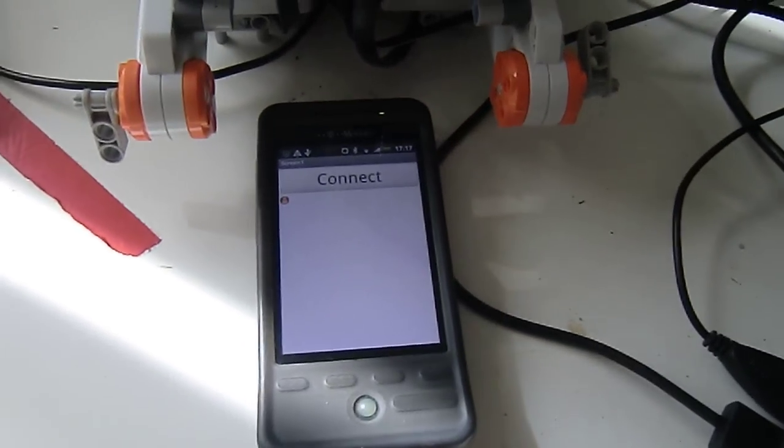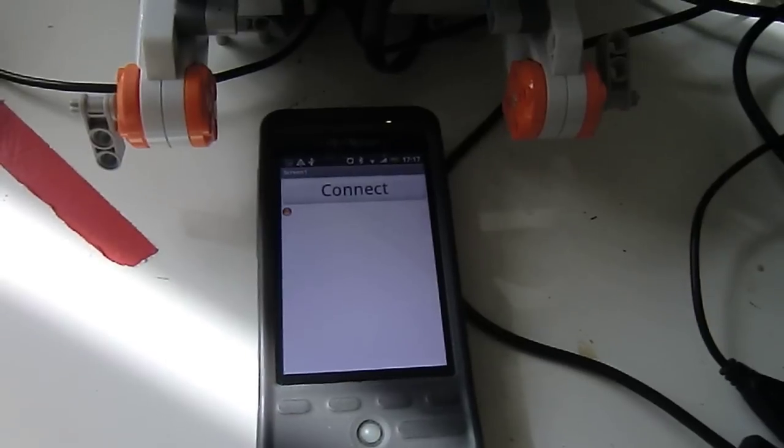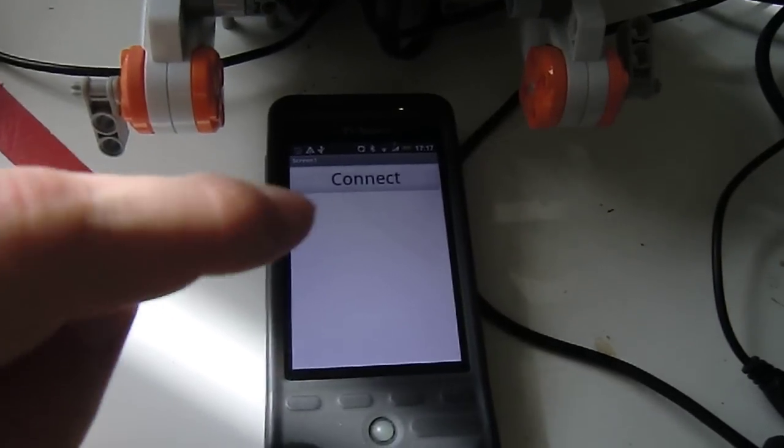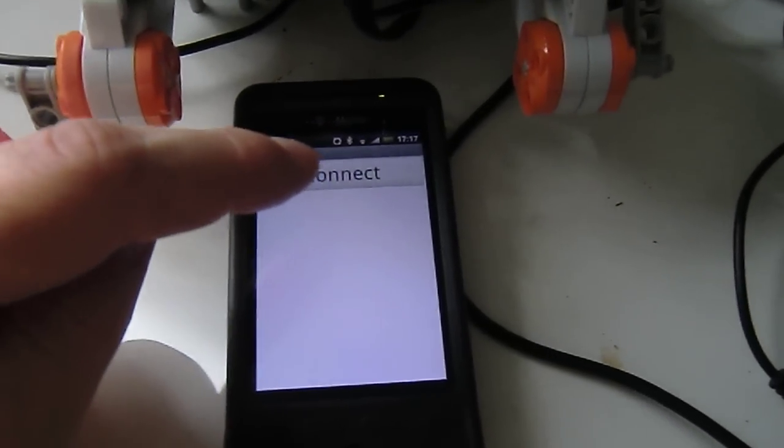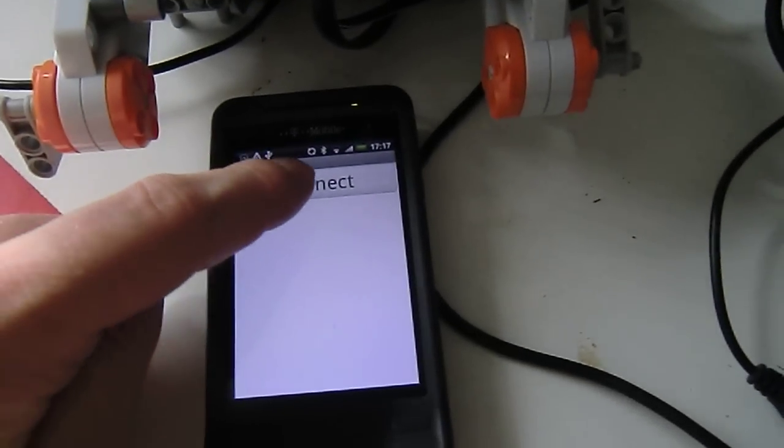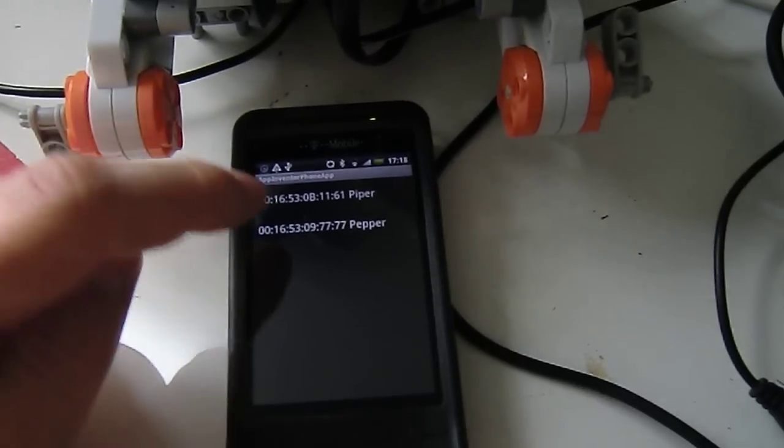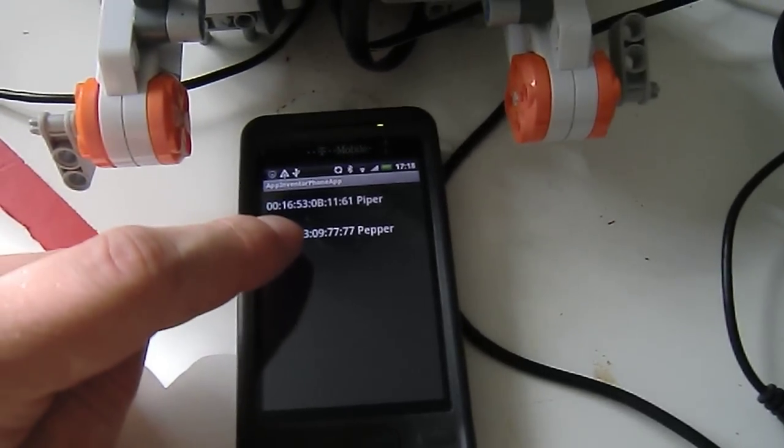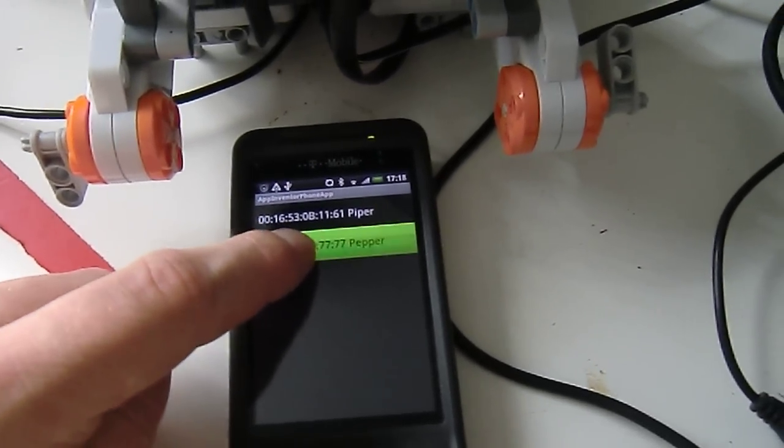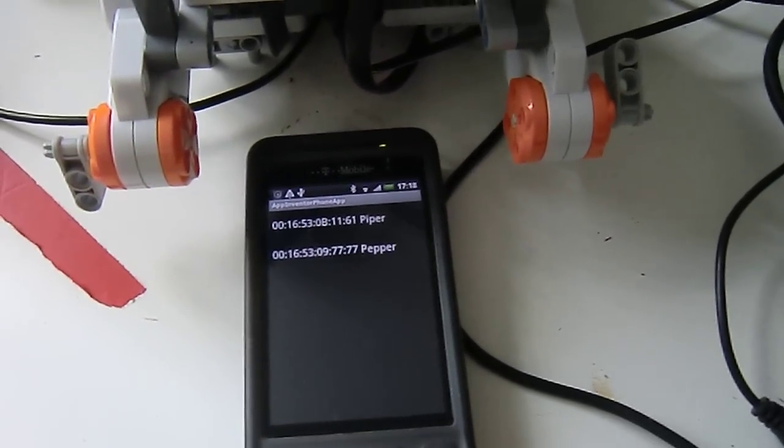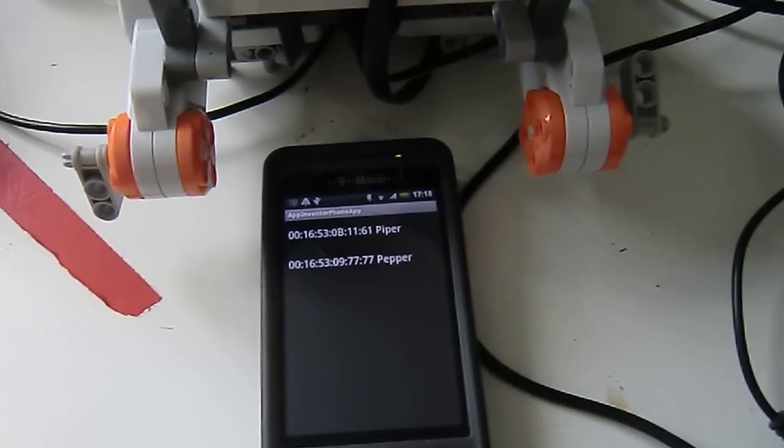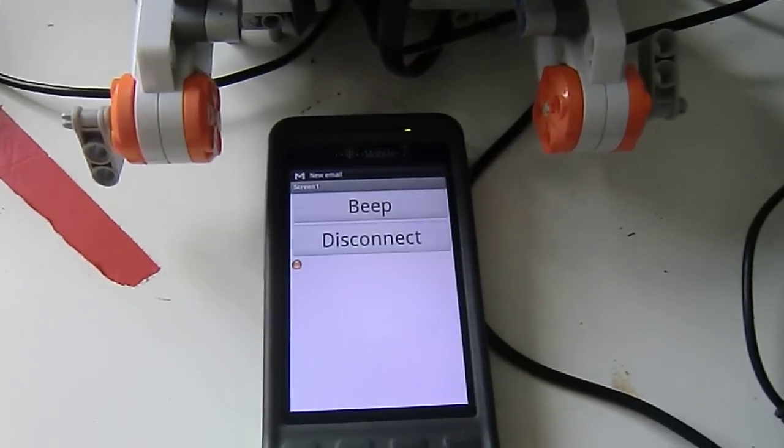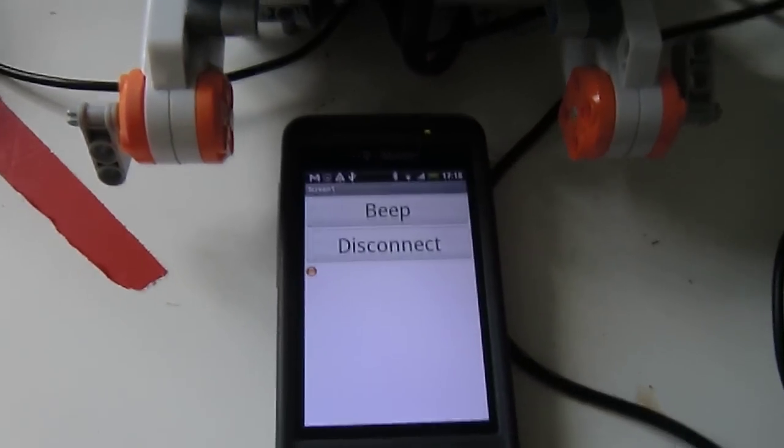I have the application running on the HTC Hero. Now I'm going to press connect. I can select the NXT, which is in this case Pepper. It will make a Bluetooth connection. There we go.